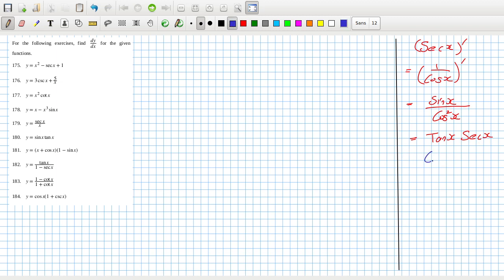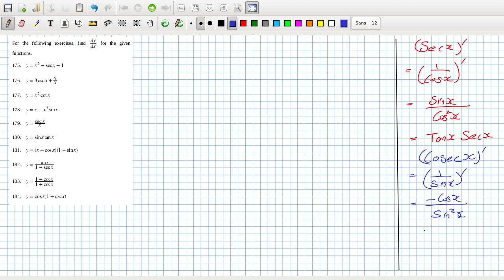And then the cosec x derivative — that's 1 over sine x, differentiated using the quotient rule. That's the bottom squared: the bottom times the derivative of the top minus the top times the derivative of the bottom. So we get cos over sine, which is cotan, and then 1 over sine is cosec. So the derivative of cosec x is minus cotan x cosec x.